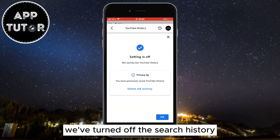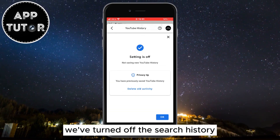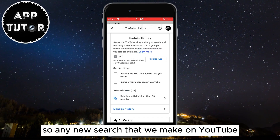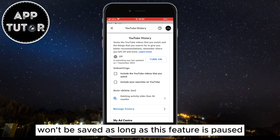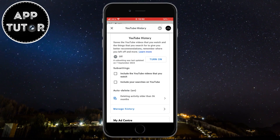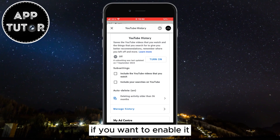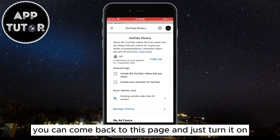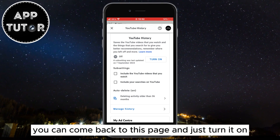As you can see, we've turned off the search history, so any new search that we make on YouTube won't be saved as long as this feature is paused. If you want to enable it, you can come back to this page and just turn it on.